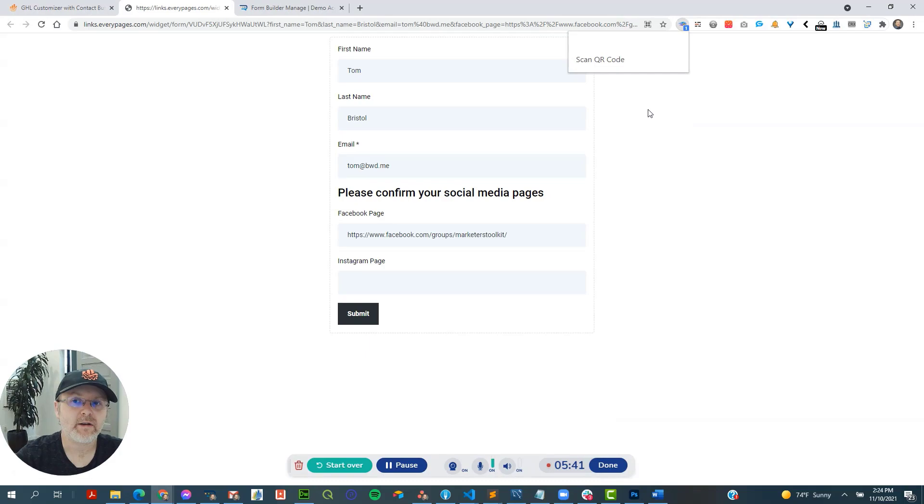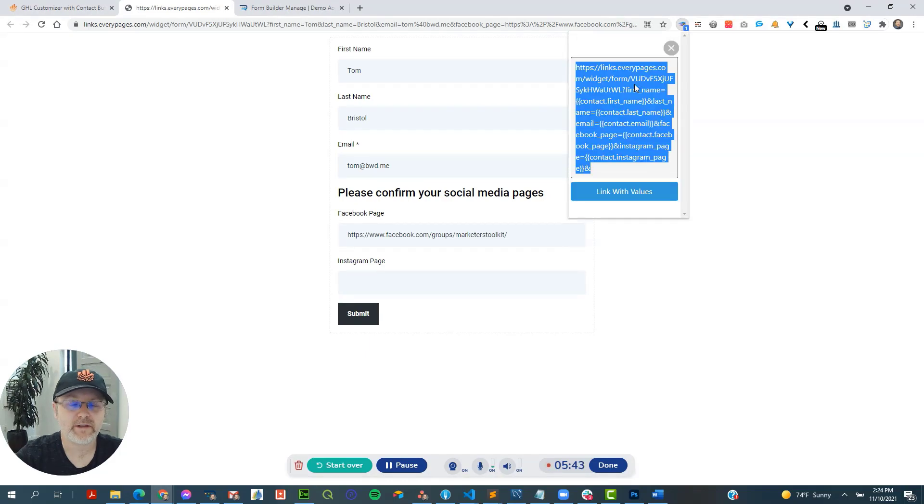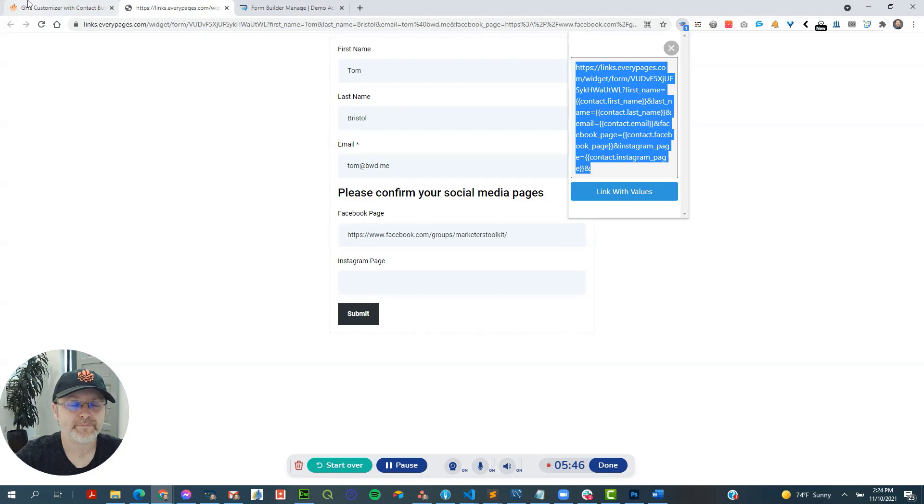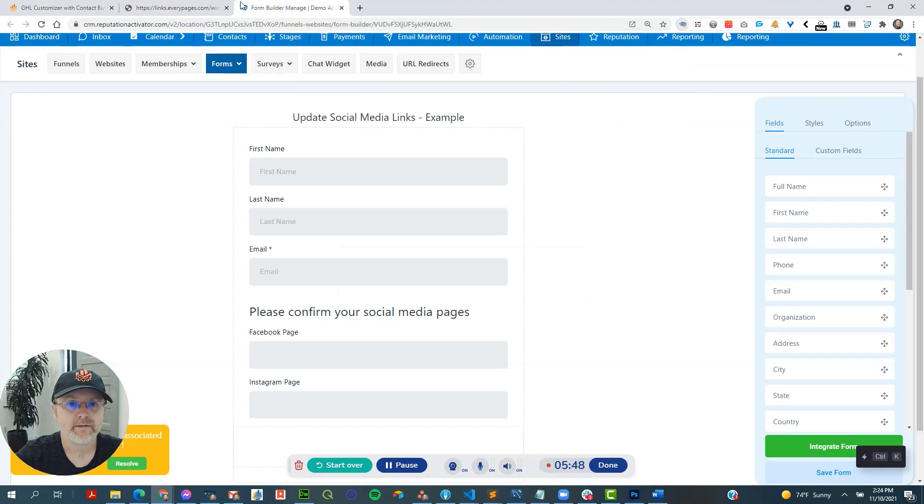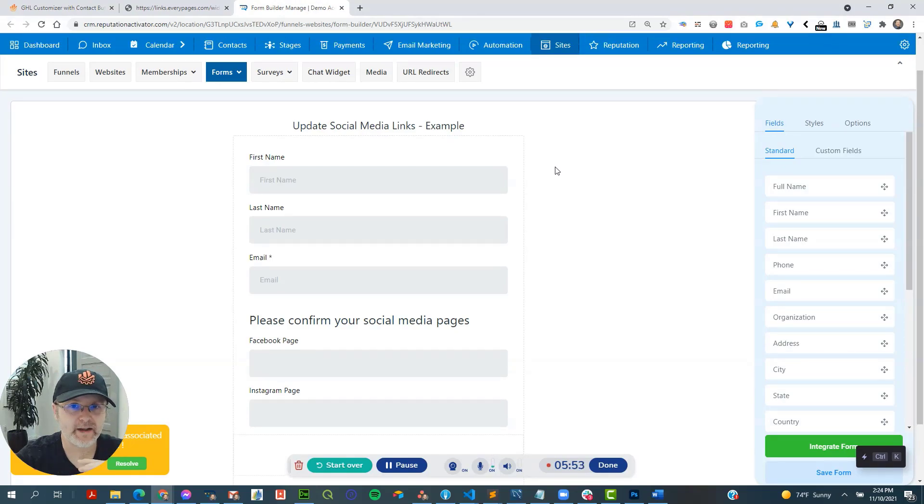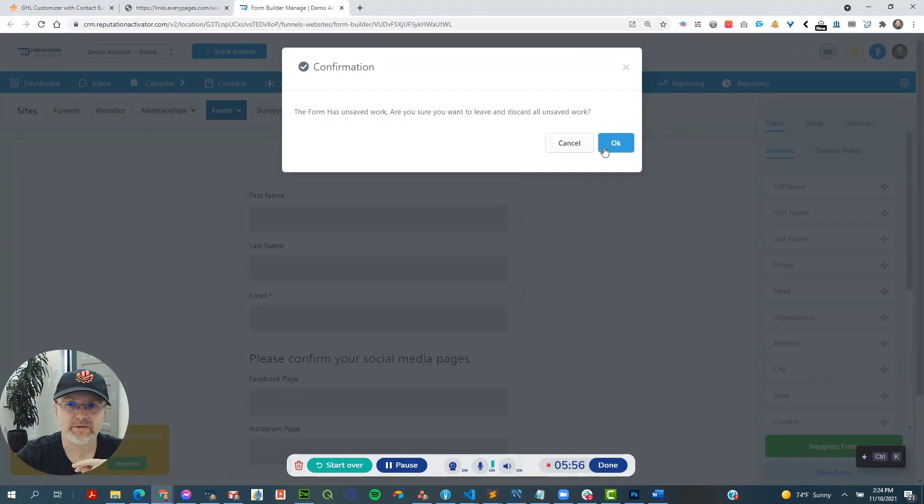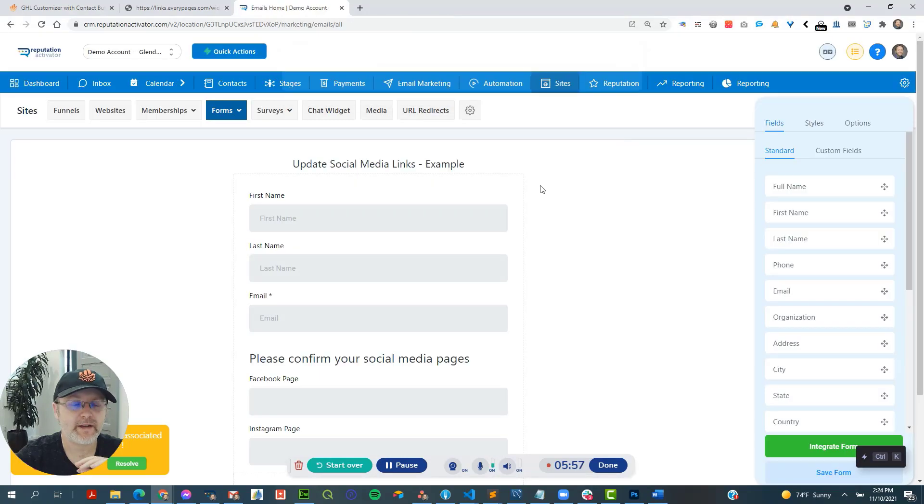So once again, all you have to do is click this button here. And let's build a trigger link. I'm jumping around a little bit going a little fast, but hopefully you'll pause this or whatever, if needed.